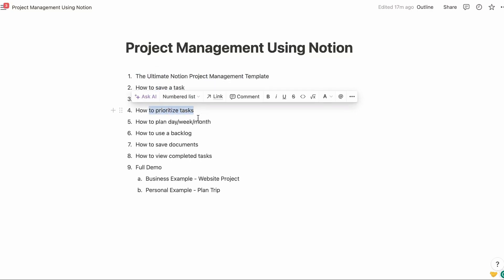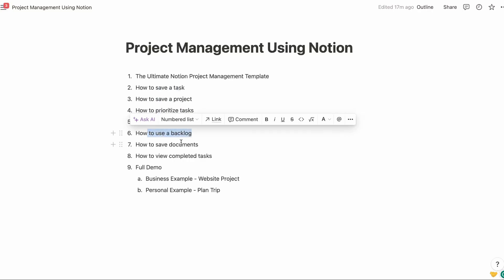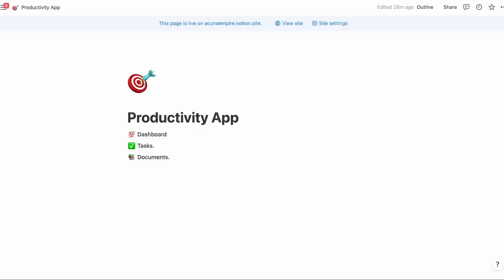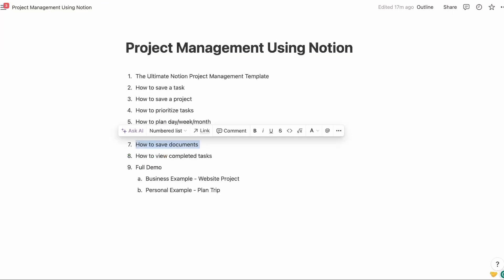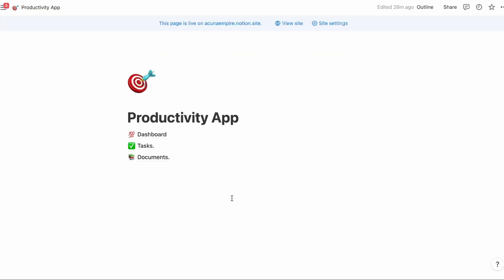We'll prioritize it, throw it on the calendar so you can organize your day, week, and month. We'll throw things in the backlog for things that have to get done someday. We'll put all your documents in the document manager. The beauty of this app is its simplicity. That's the real power of this template. We'll go through a demo on how to complete tasks, and then I'll go through a full demo for business and personal examples.